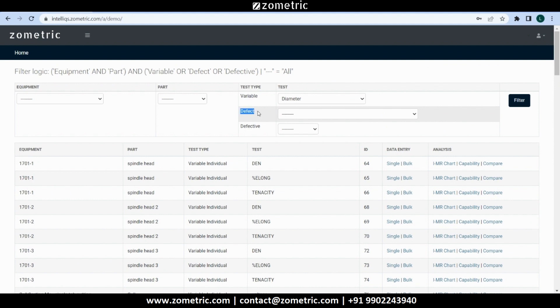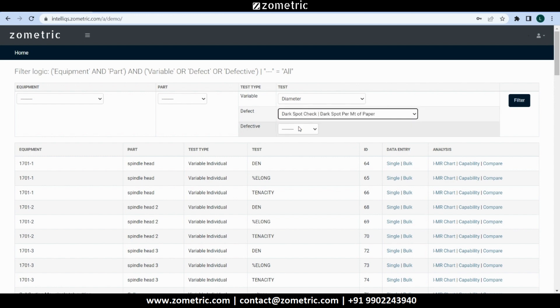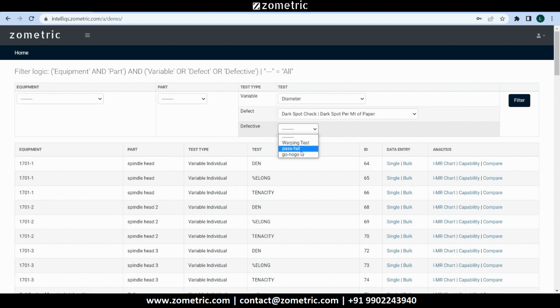Defect and defective tests are attribute data types. Defect tests can be counted as the number of defects per unit opportunity, for example number of dark spots per meter of paper. Defective tests classify each sample into one of two possible classifications, for example warped straight, pass-fail, go-no-go.